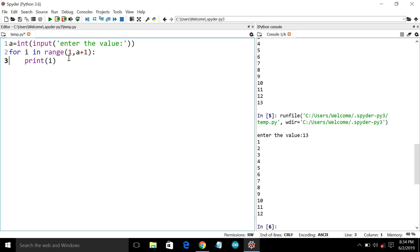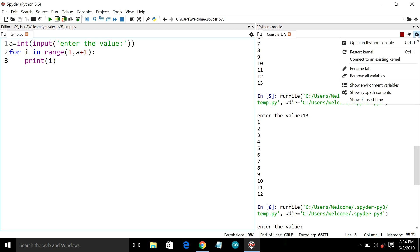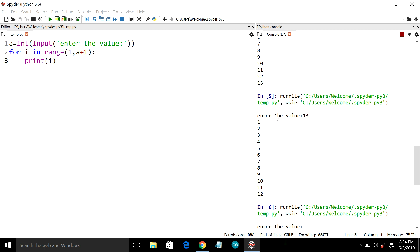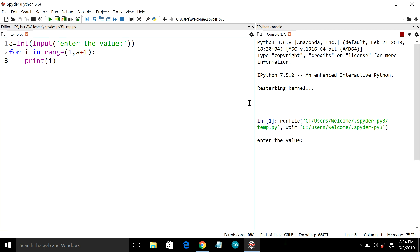So we will execute it. Just wait a second, I will restart the kernel. Okay, the kernel is restarted. Now we will execute the program. The program is executed. I enter a number from 1 to 6. Yes, the output is correct.